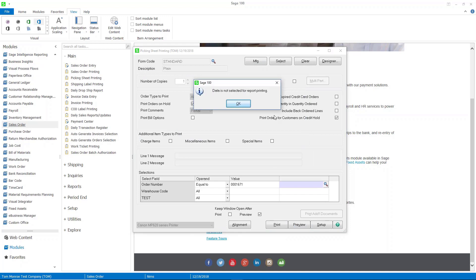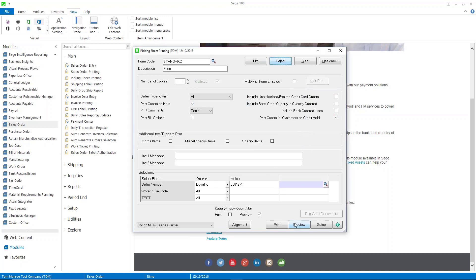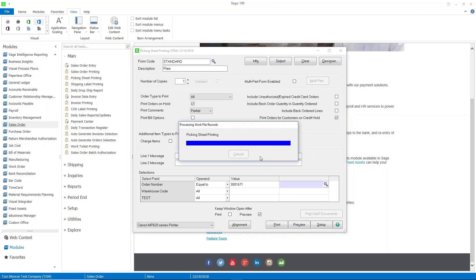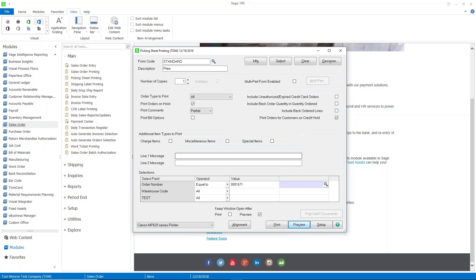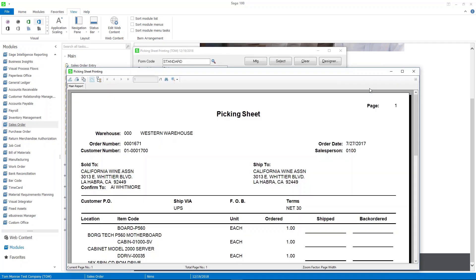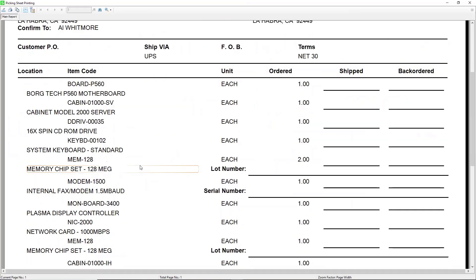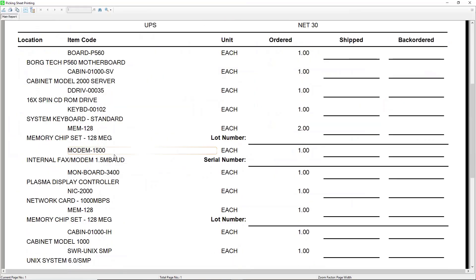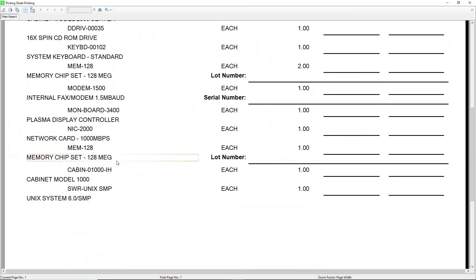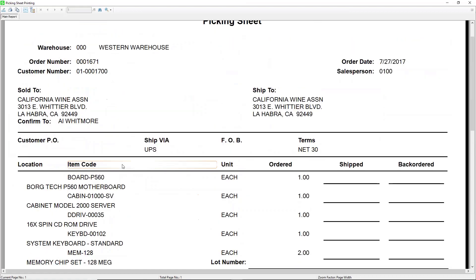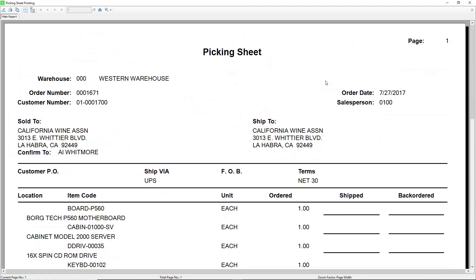I think it makes the most sense to exclude purchased items. This is a standard Sage 100 Crystal Report and can be modified. As you can see, we get the list of the component tree that is required for that work ticket.